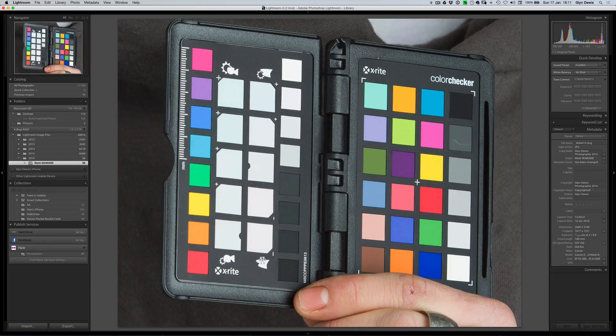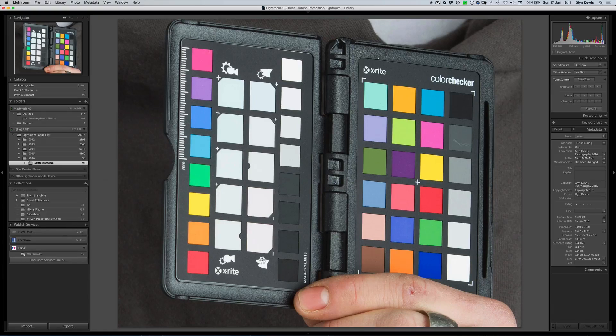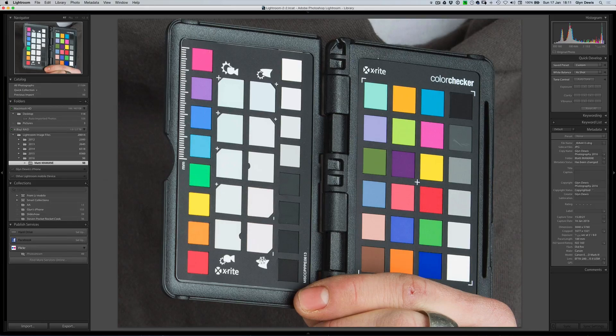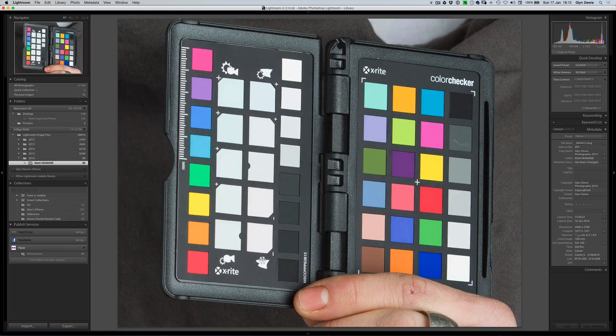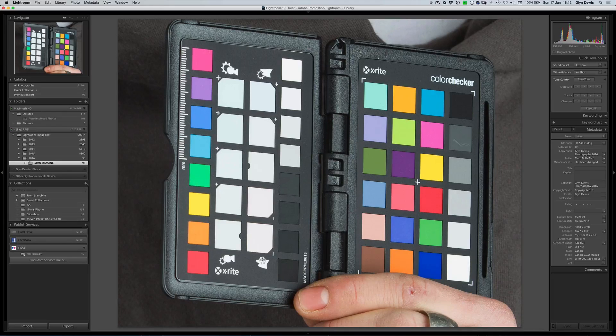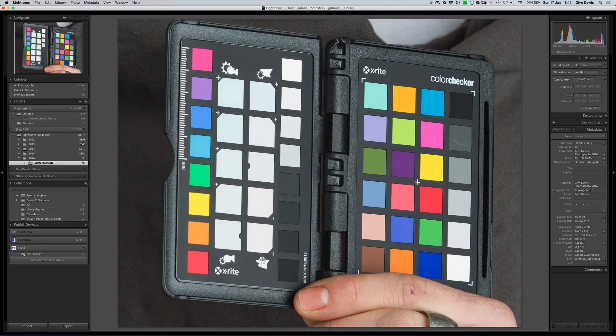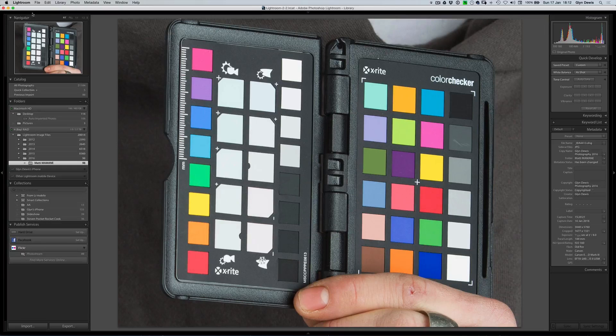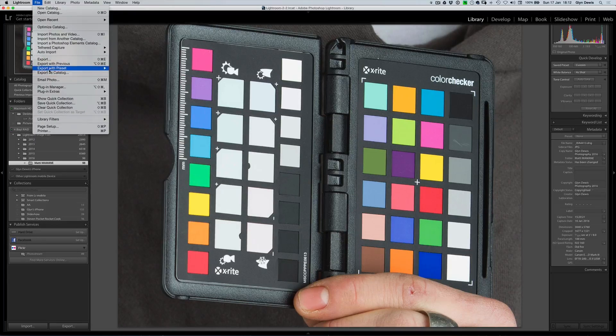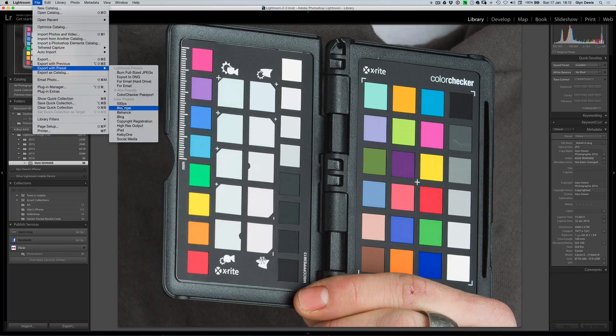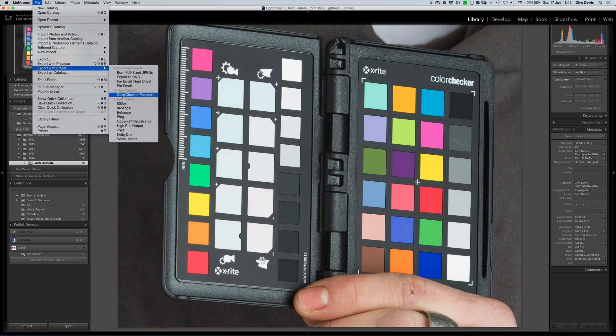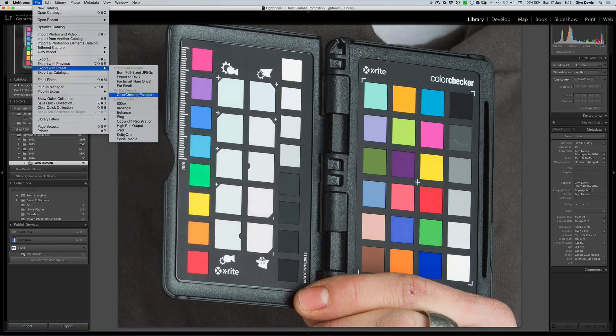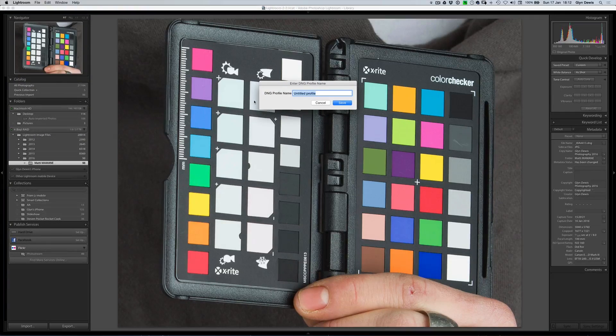Now that we've got this, we've also got the X-Rite colour checker plug-in installed in Lightroom. Here's what we do to create that profile so that we know the colours in our pictures are going to be exactly how they should be and how we remember seeing them during the photo shoot. So what we do, we go to the File menu, we choose Export with Preset, and here you've got a few options. You're going to have X-Rite Presets, and here you can see it says Colour Checker Passport.